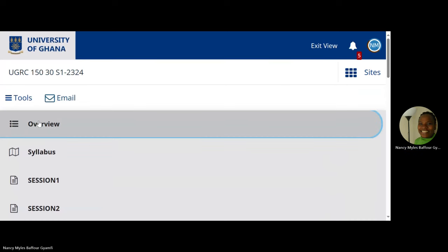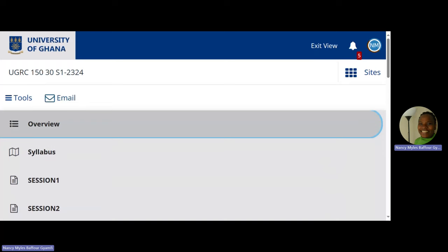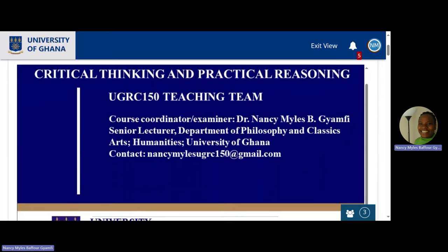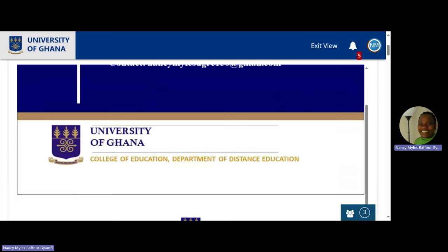When you go to Sakai, the overview tool is the very first one at the top — before syllabus, before session one and whatever. The overview tool has your course outline. This course is solely online taught for distance education students. My name here — I'm a senior lecturer in the department. School of Arts, College of Humanities, University of Ghana. My contact email for coordinating and responding to queries for all campuses is NancyMilesUGRC150@gmail.com.